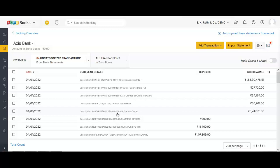You can go ahead and categorize them based upon the nature of the transactions into either expenses or transfers, etc. All these transactions are now in my uncategorized section and I am ready for accounting. Now let's see how you can import an Excel format in Zoho Books.